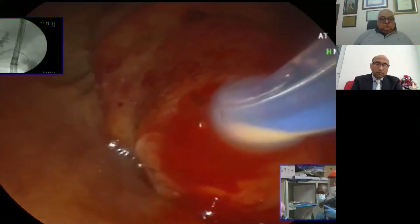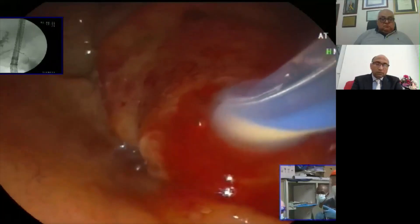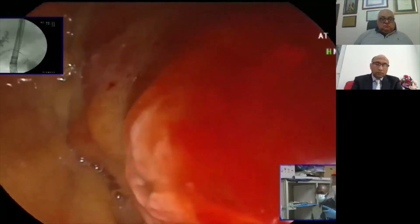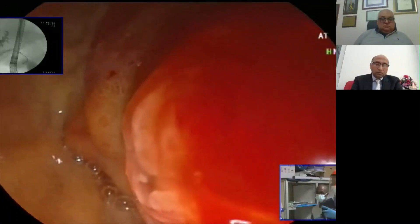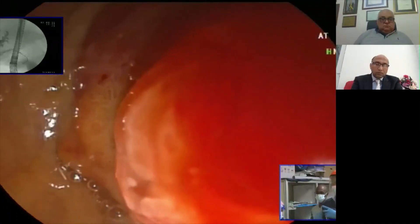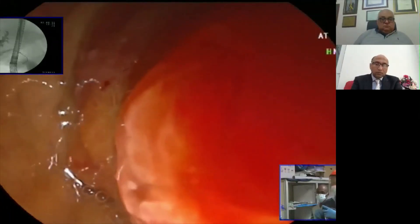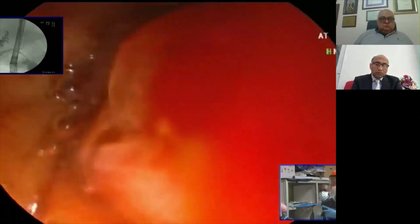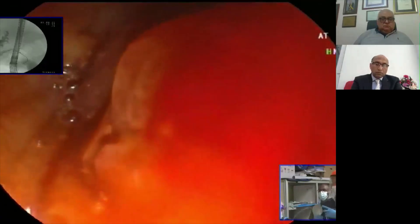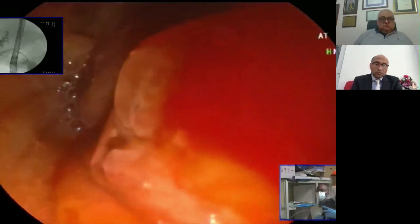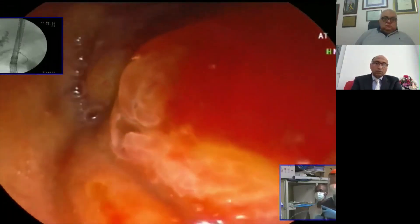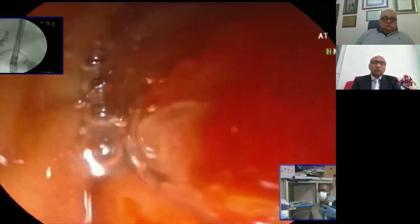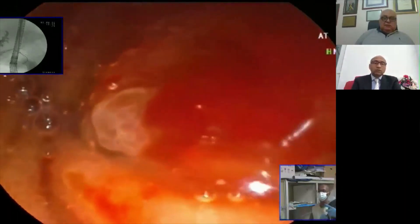We do the exchange now to put the stent. I usually prefer to put a 10 French stent. I will put a 10 French stent, which will sit most likely in the common hepatic duct. We are changing now.